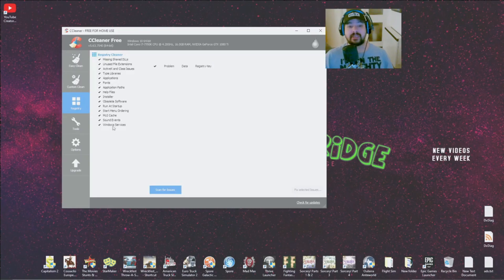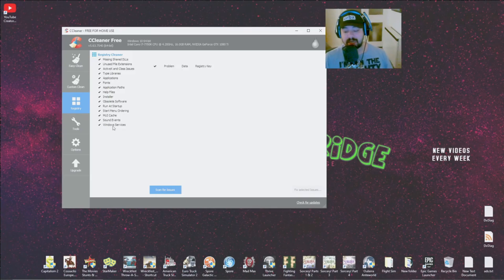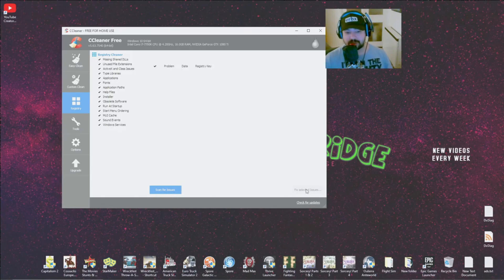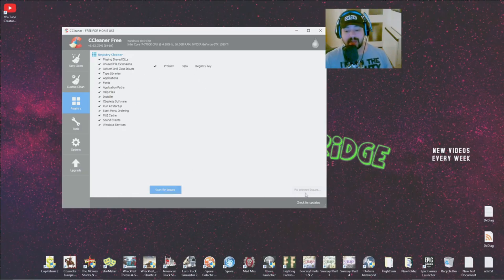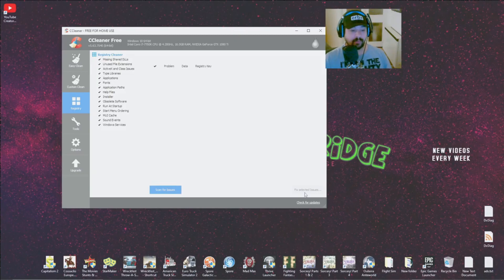So once you've uninstalled everything, clean your registry, scan for issues, fix selected issues. I've already done it so nothing really will come up by doing it, but you just click one button there and another button there. Once it's scanned, it's pretty quick scanning.